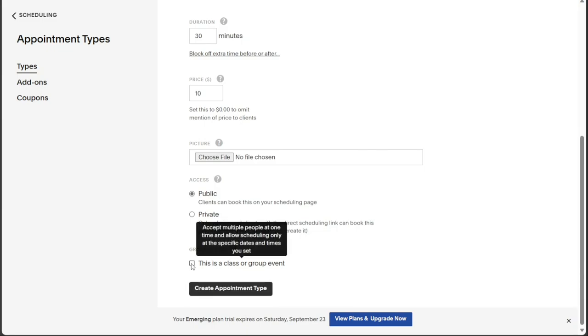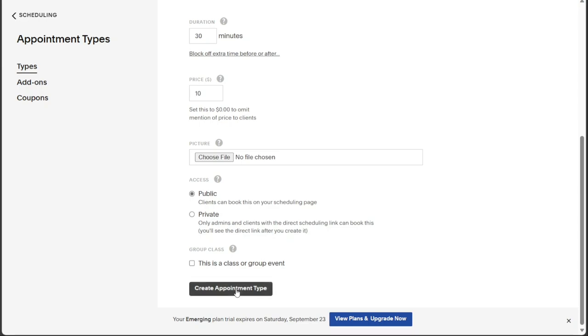Finally, once you have entered all the necessary information, click on the Create Appointment Type button to finalize and save the appointment.